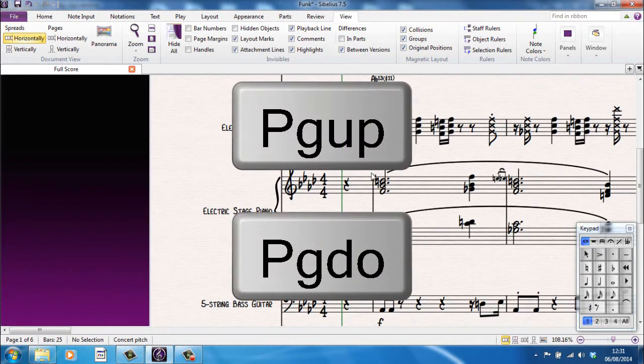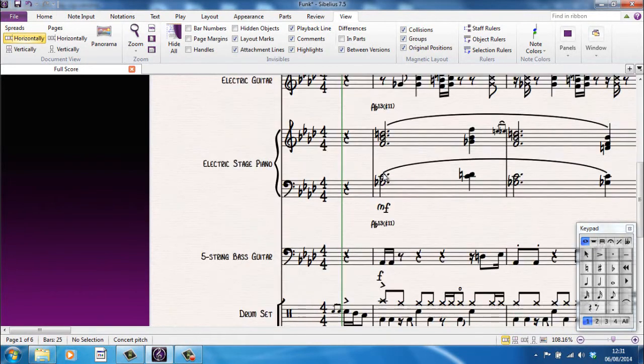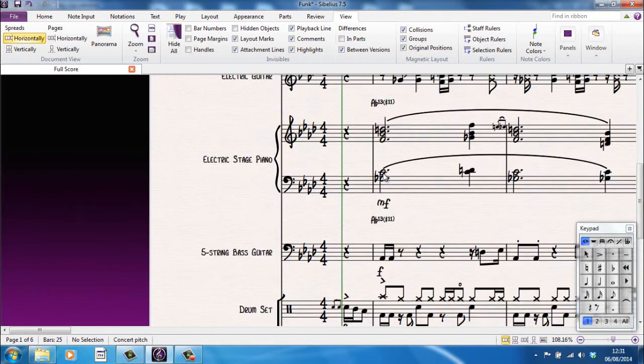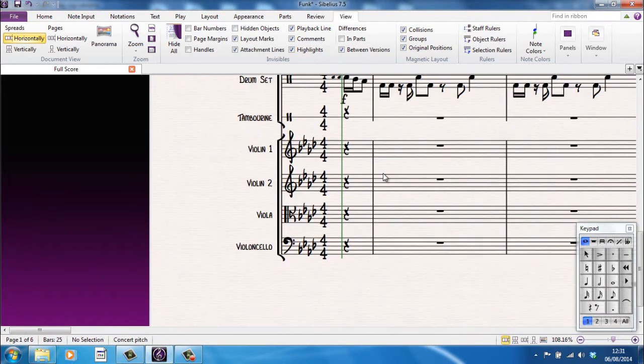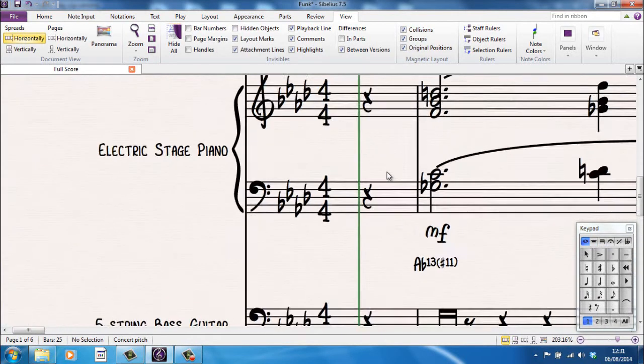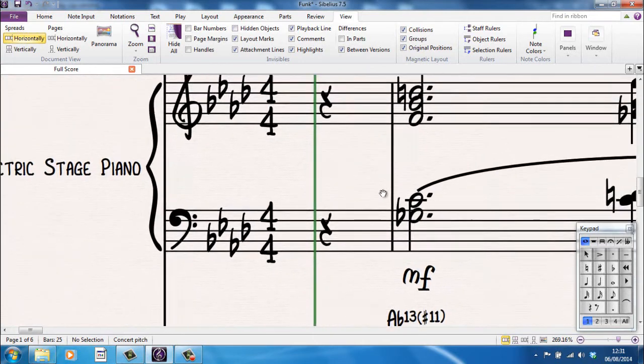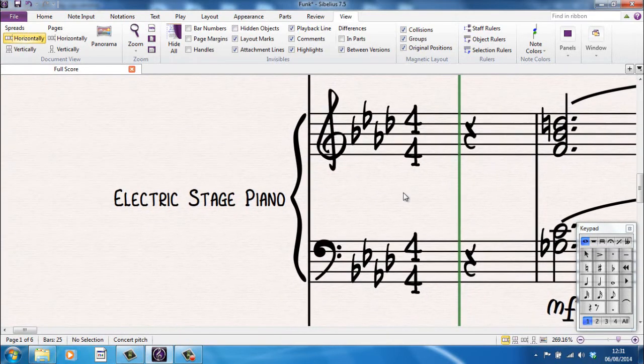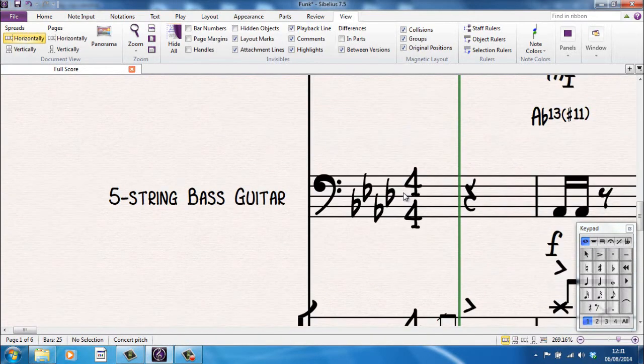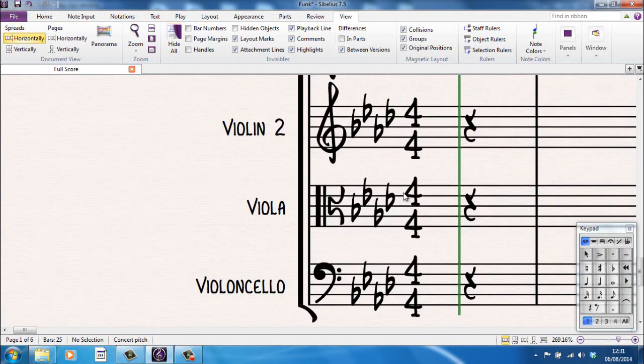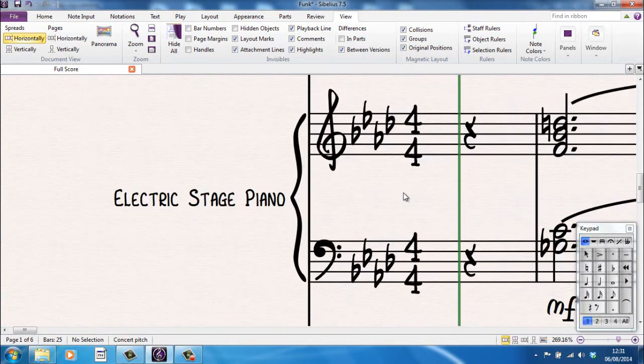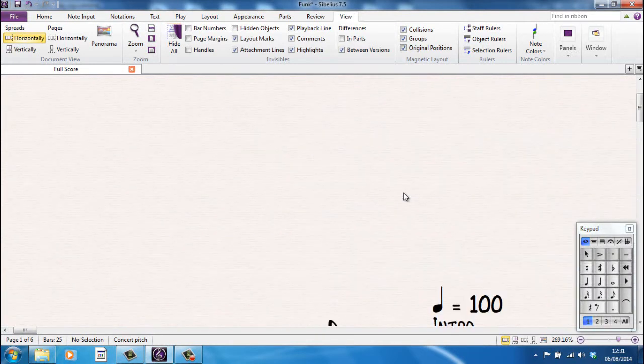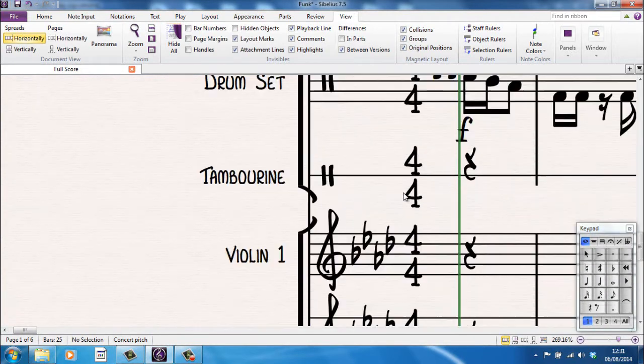If I use the page up and page down keys, similarly, I go up or down through my page. And again, that tends to work a screen at a time. So for example, here I'm looking at the electric stage piano part. Page down, five string bass guitar. Page down, drum set and start of the violins. Page down, rest of the string section. Page up takes me back up through those a screen at a time.